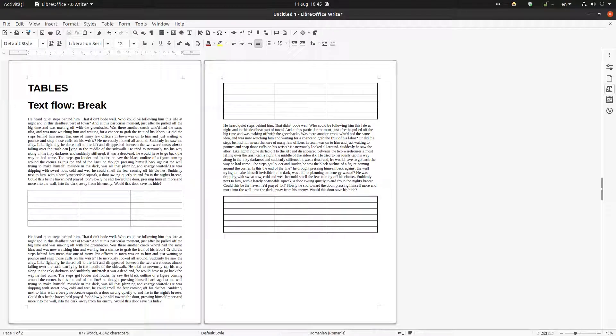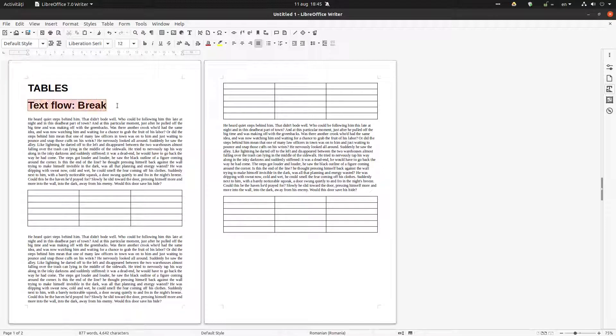Hi! We want to talk about tables and especially about text flow break.